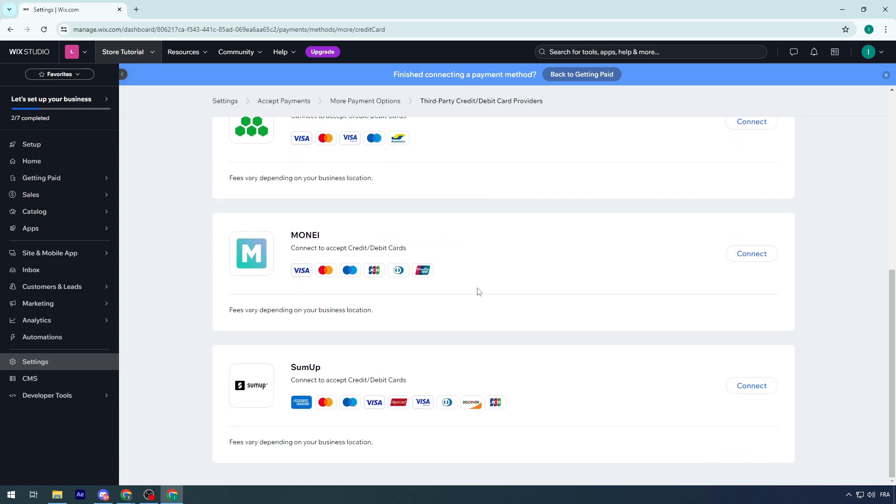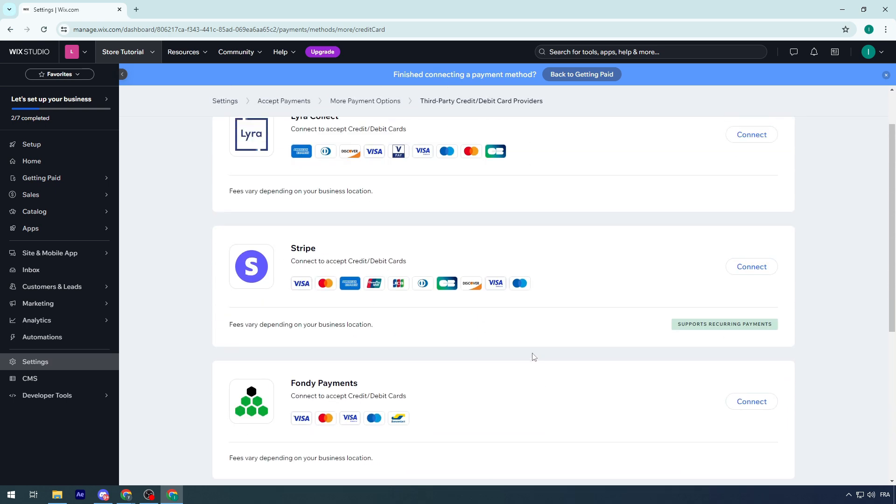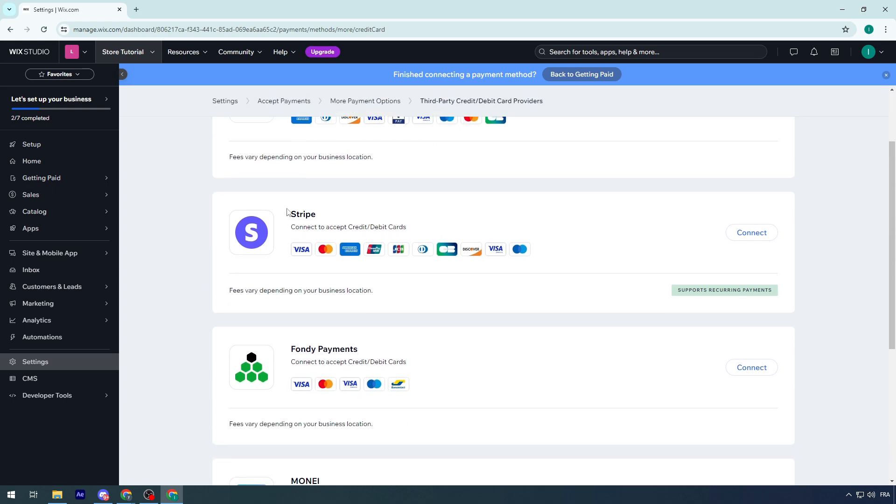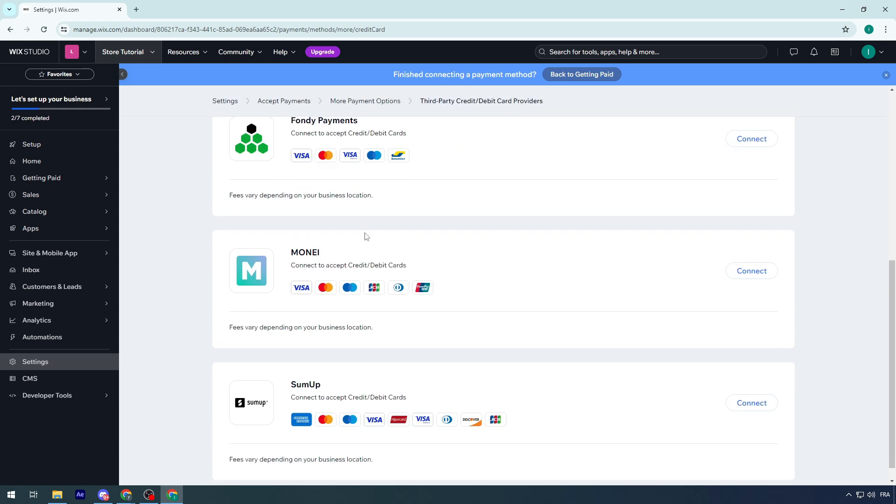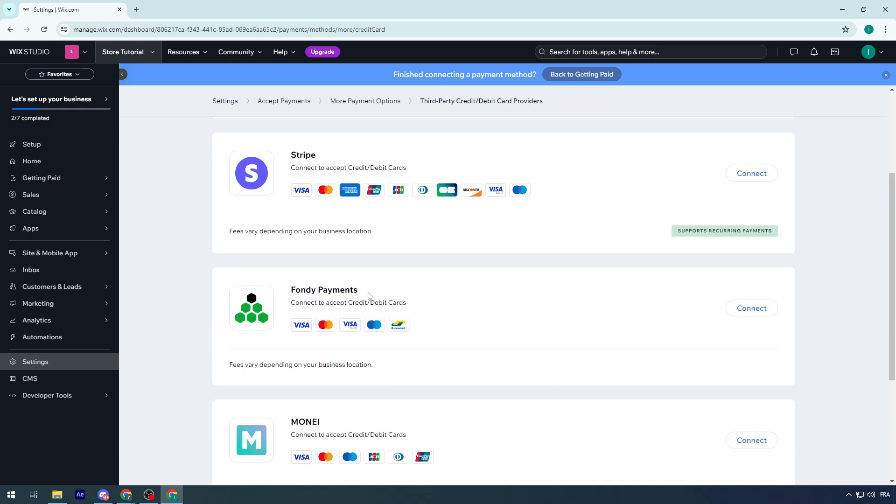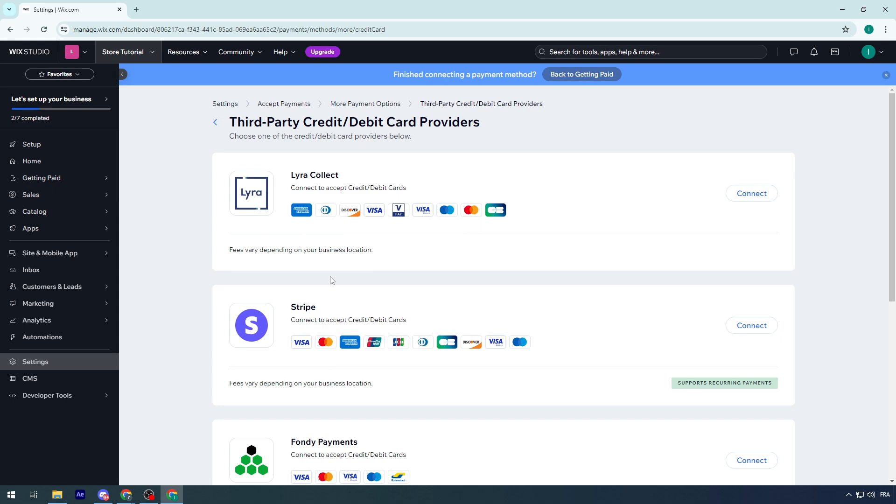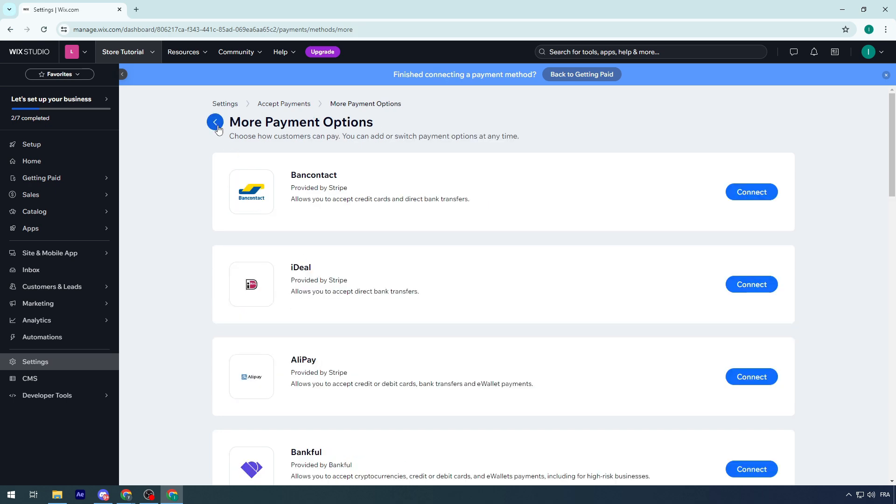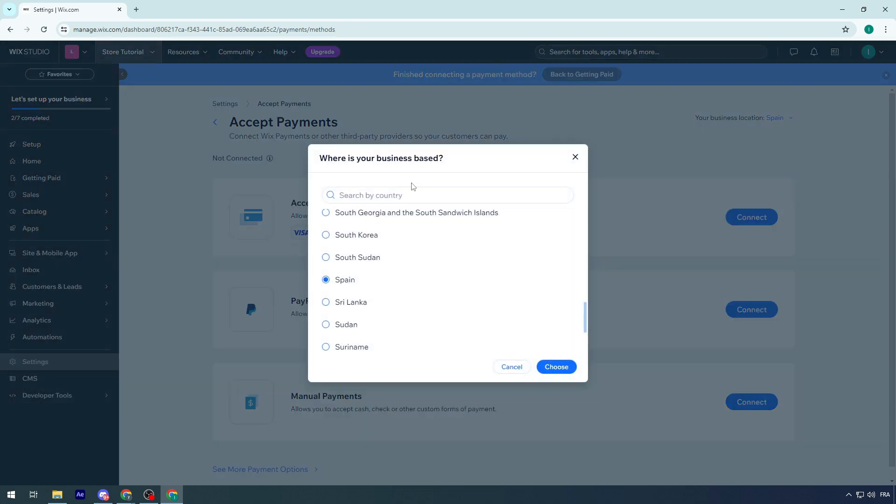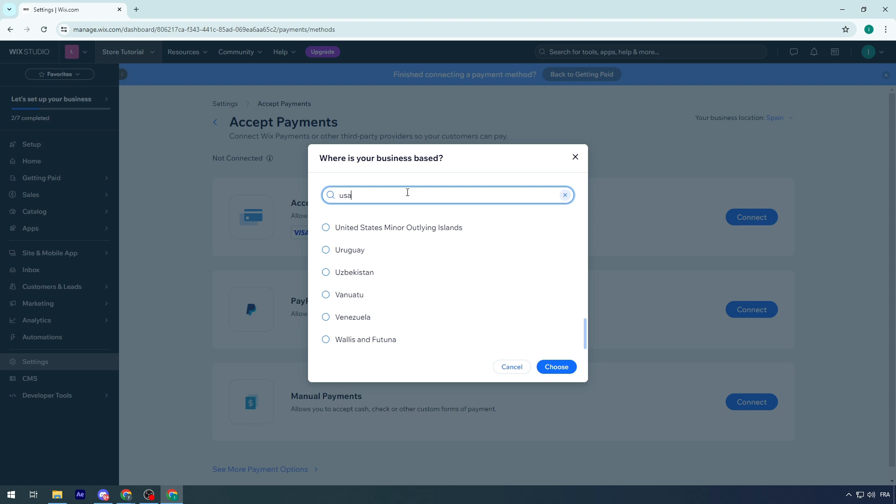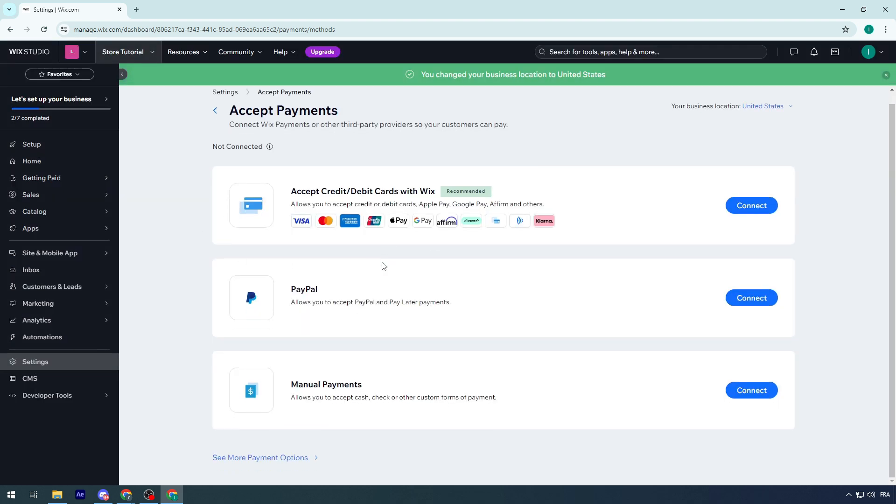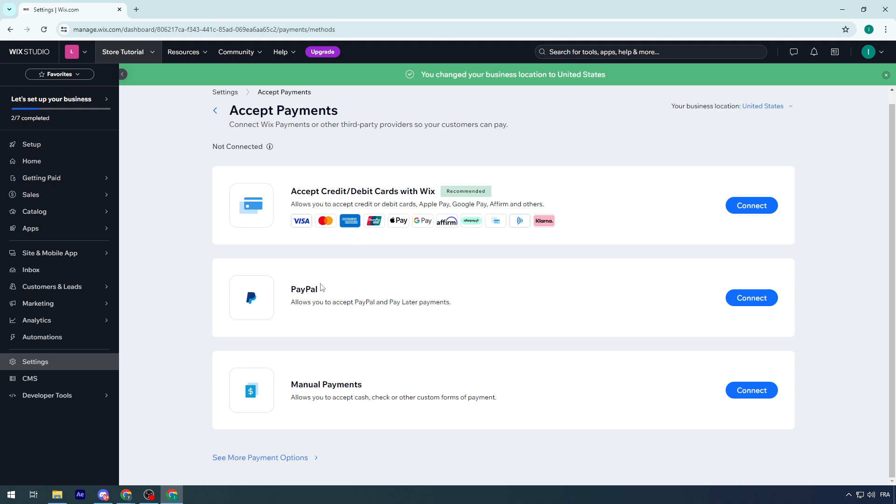It depends on your country. For Morocco, I only had PayPal and Manual Payments. But with Spain, I can accept Stripe, Moneysend, Fondy Payments, and even crypto payments. Let's change it to USA and see what options appear.